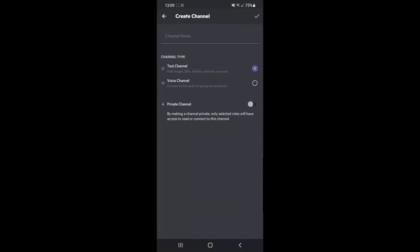So click on the plus sign, and then as you can see you will get this here. Again, click on the channel type, which would be a voice channel.